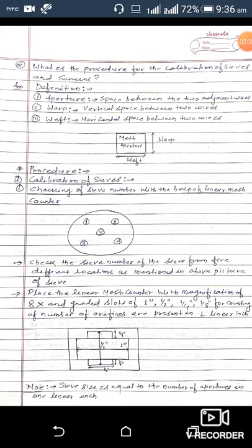Our next question is: what is the procedure for calibration of sieve and screen? Here I will discuss some definitions. First is aperture: a space between two adjacent wires is called aperture. Second is warp (vertical): a space between two wires is called warp. Third is weft (horizontal): a space between two wires is called weft.